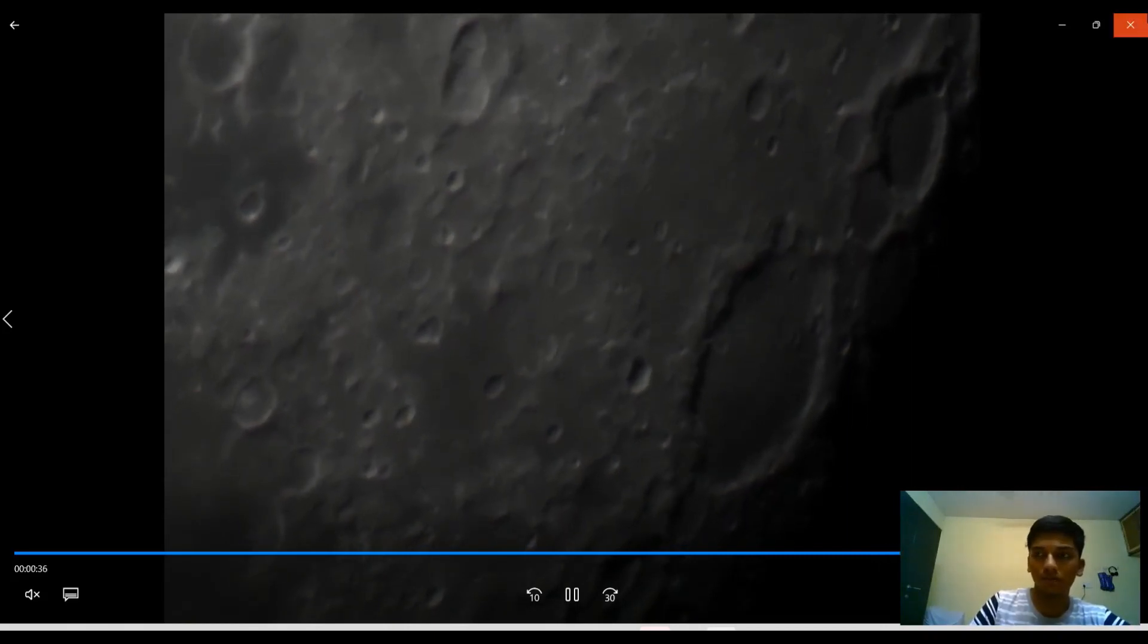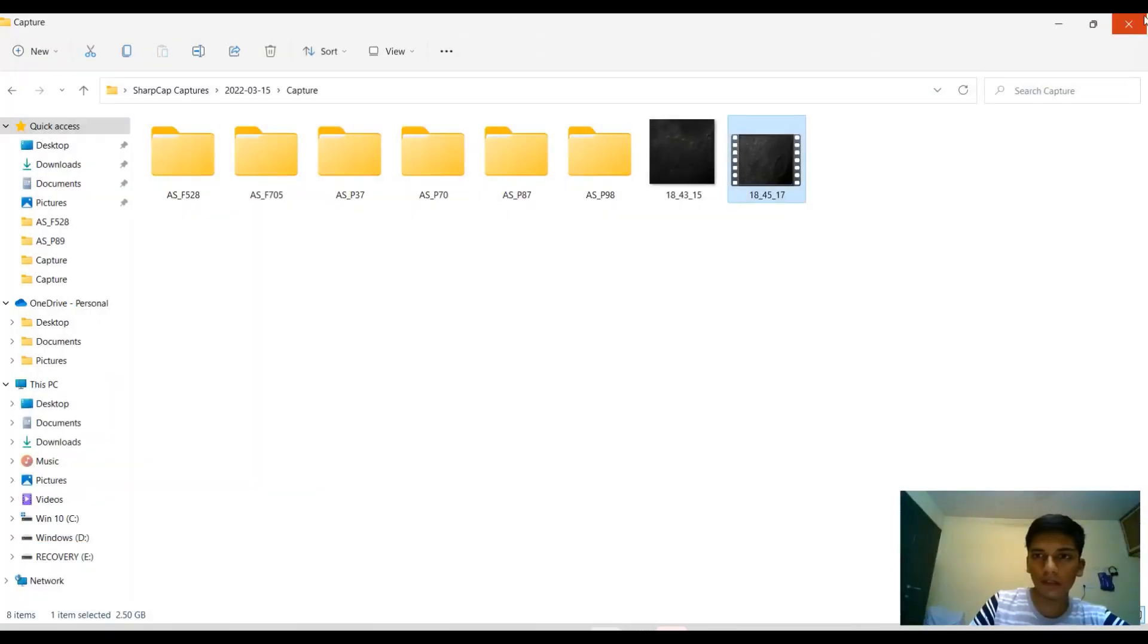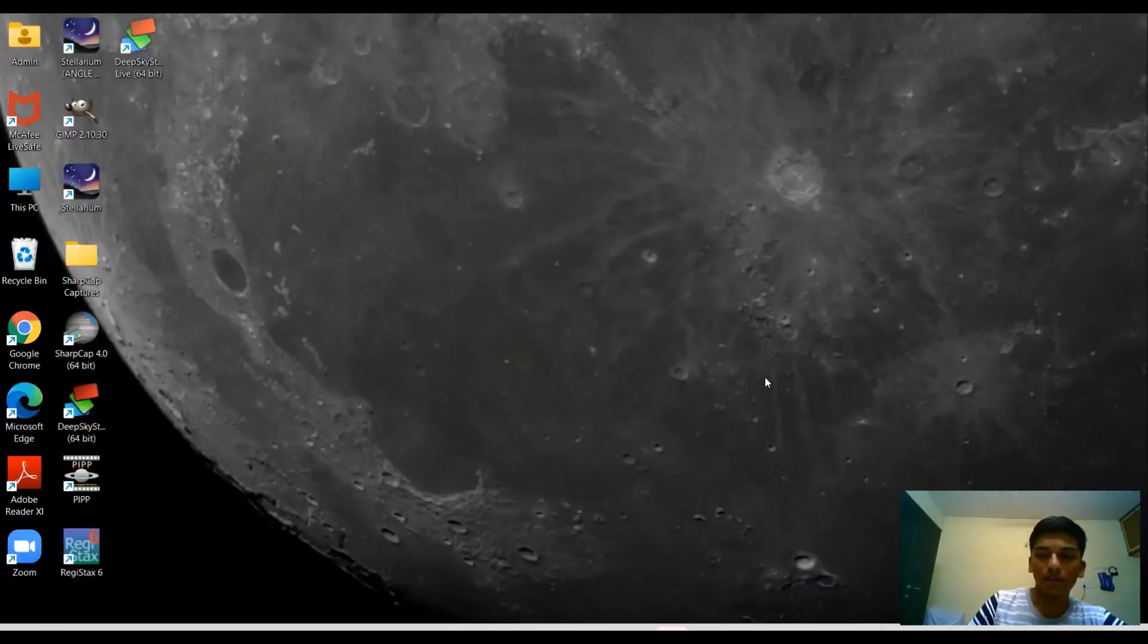The video file turned out very nice. This was captured at a frame rate of 100 FPS.